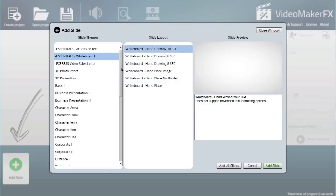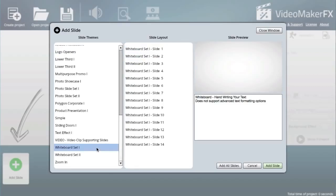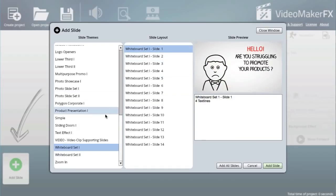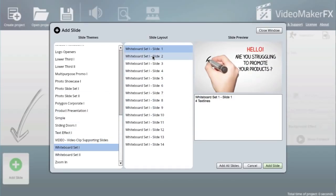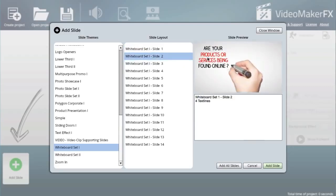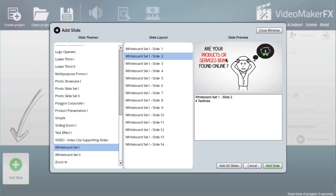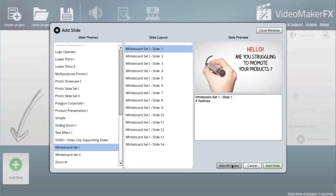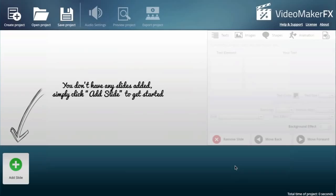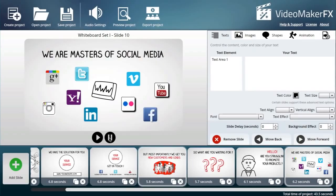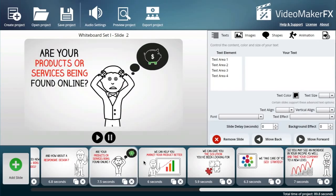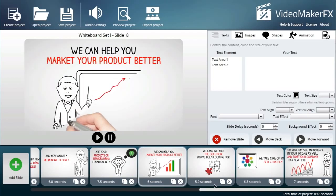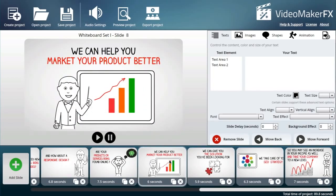You've got those as well - whiteboard set. This is kind of my favorite. It's got whiteboard set one with all these slides that are done for you already. You can edit all the different elements on the slides very easily. I'll add all slides and immediately you can see that it's populated with all the slides.